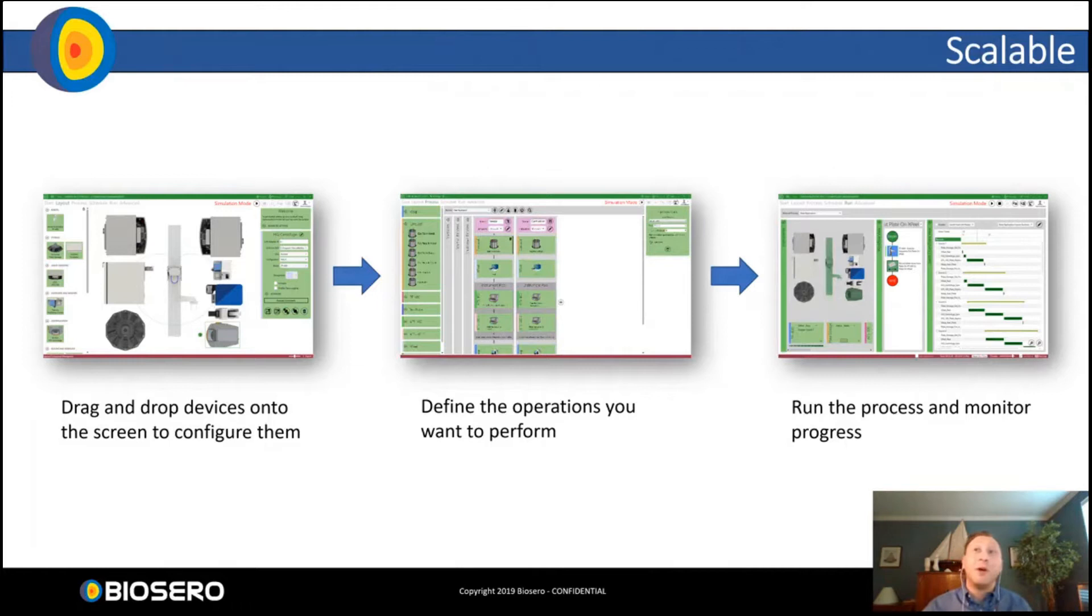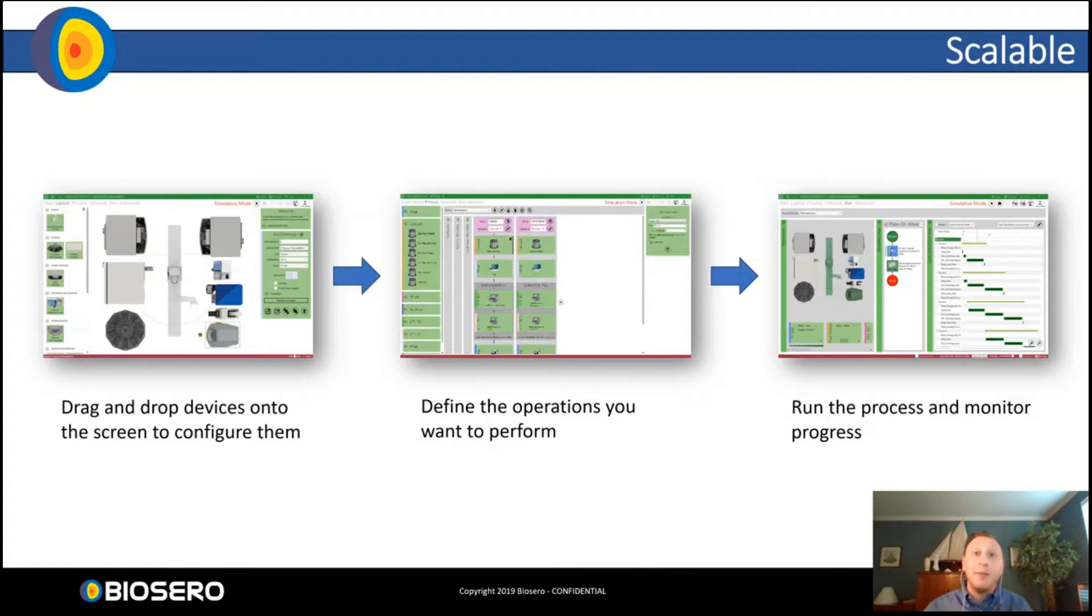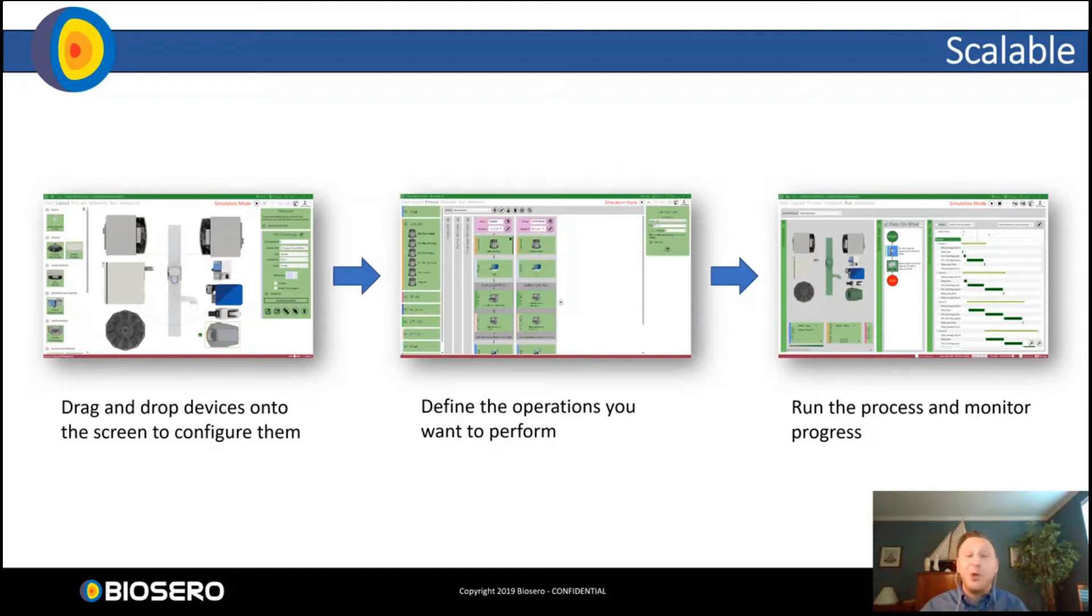So it was with these five ideas in mind that we at BioSero came up with Green Button Go. Green Button Go is scalable. It's very easy to drag and drop devices onto your screen to configure them. And you can change that instrumentation on the fly. That same drag and drop interface is available for defining your process in a fully customized way. You can always add, refine, develop new processes, add new instrumentation, expand your automation at will with Green Button Go.